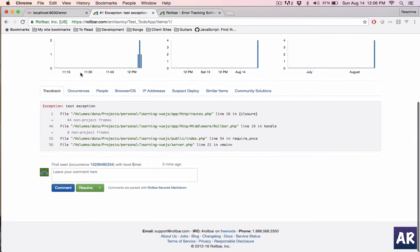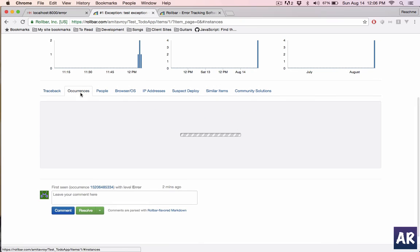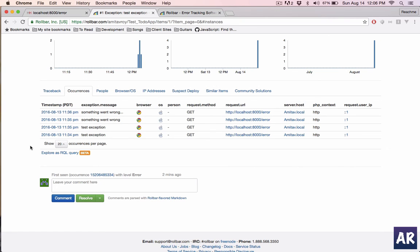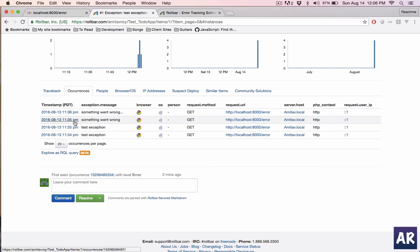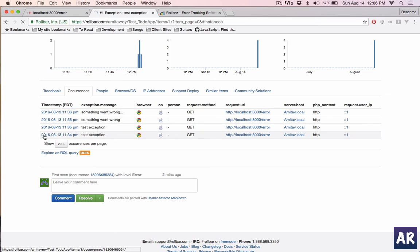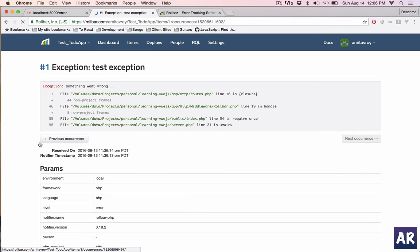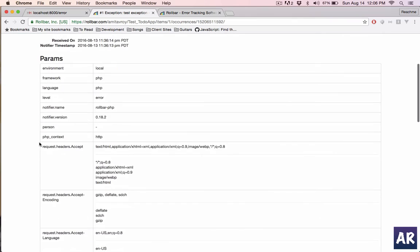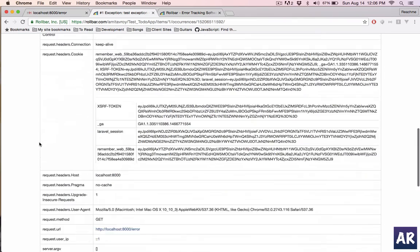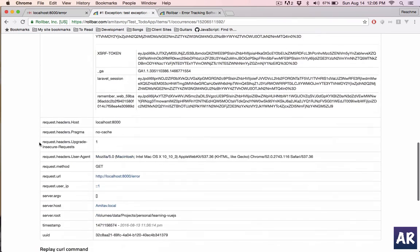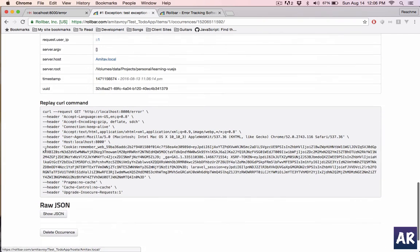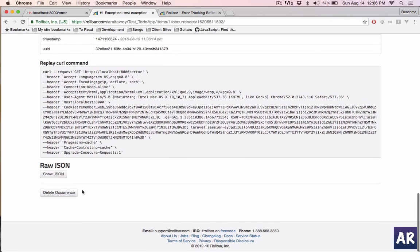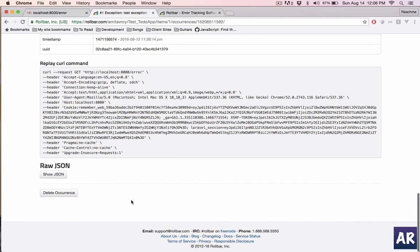Let's see, test exception. What are the occurrences? Inside occurrences we have three, four occurrences. So the message is something went wrong. You can go into details of each and every occurrence and check why this happened. This has very detailed level things, for example the browser, the time when it happened, and replay current command. You can get the entire JSON and once done you can delete the occurrence as well.